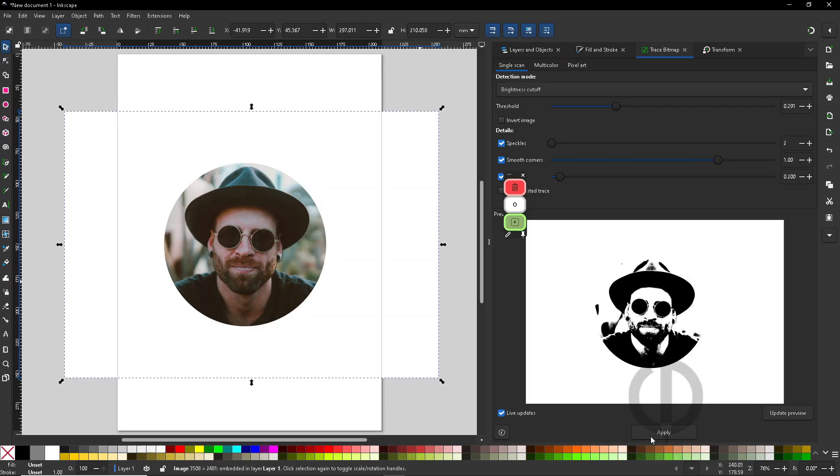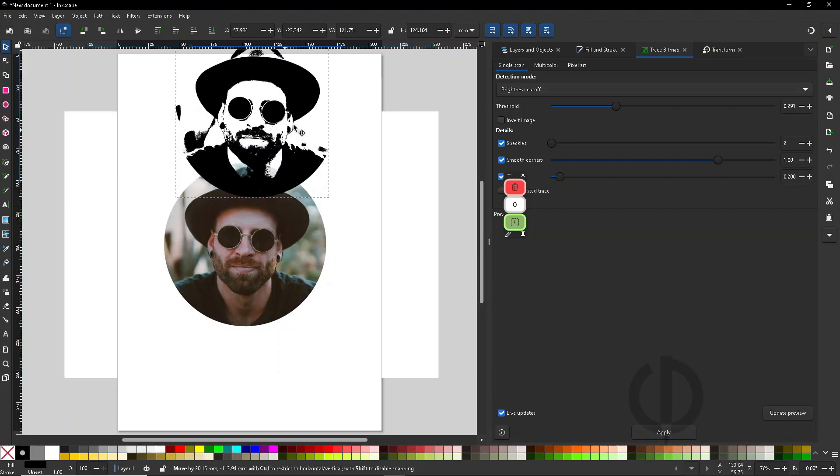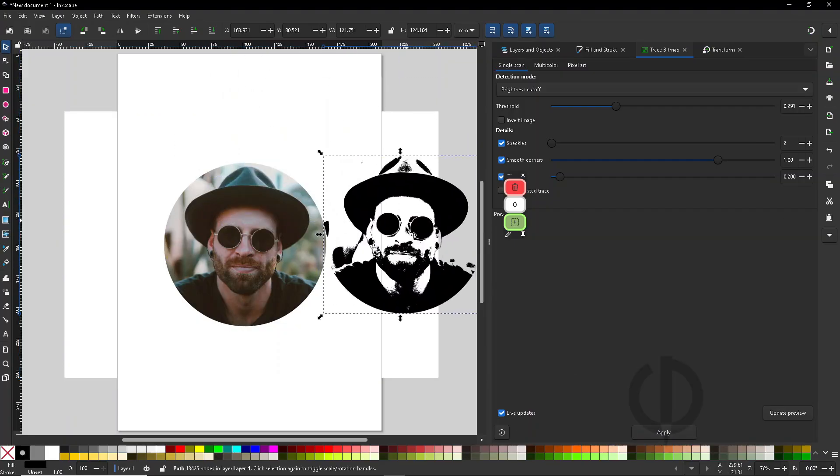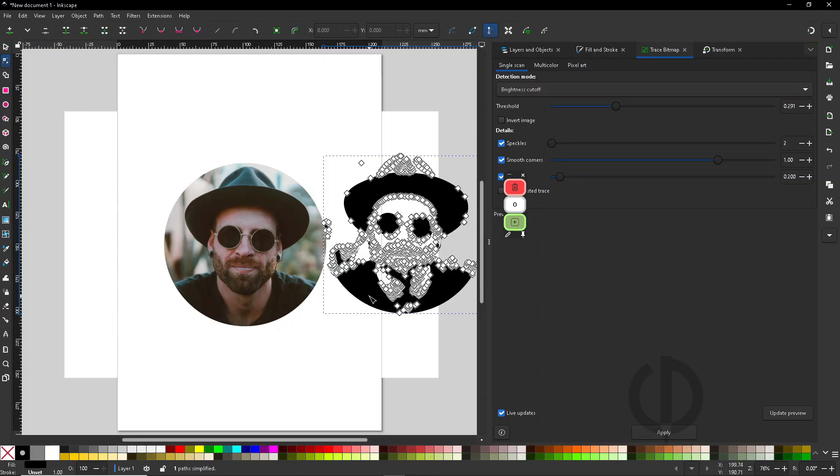Click Apply, and it'll generate a traced image, but you'll see a ton of nodes. Just press Ctrl plus L to simplify path, maybe once or twice.